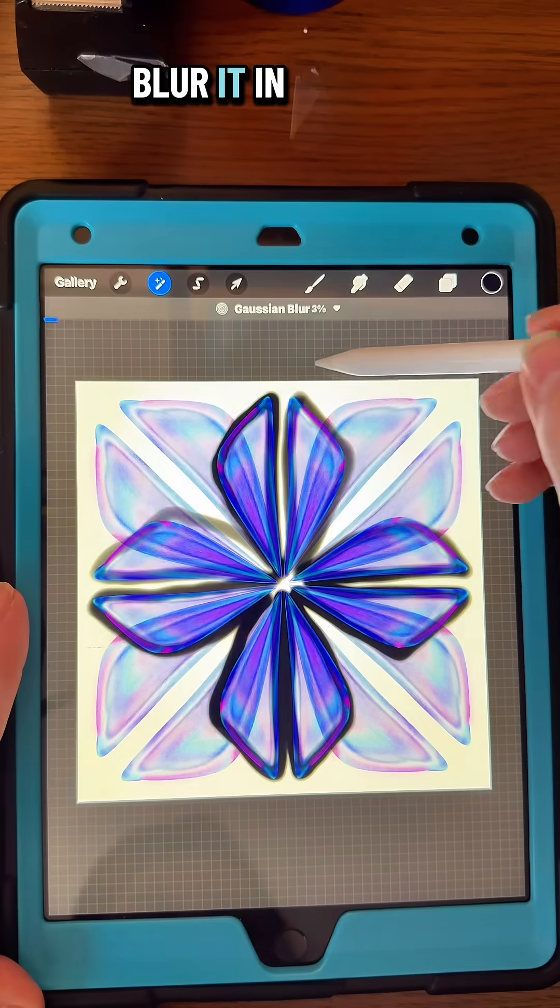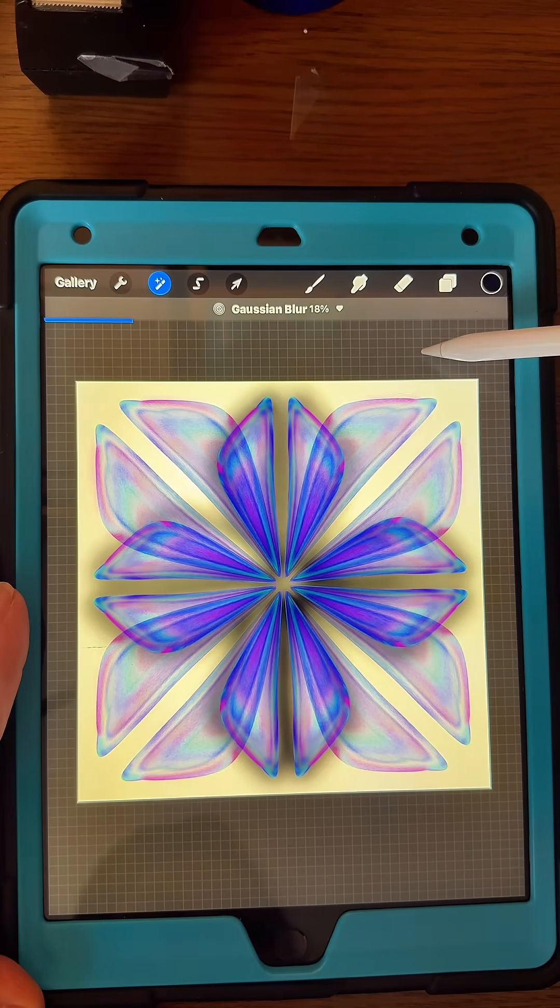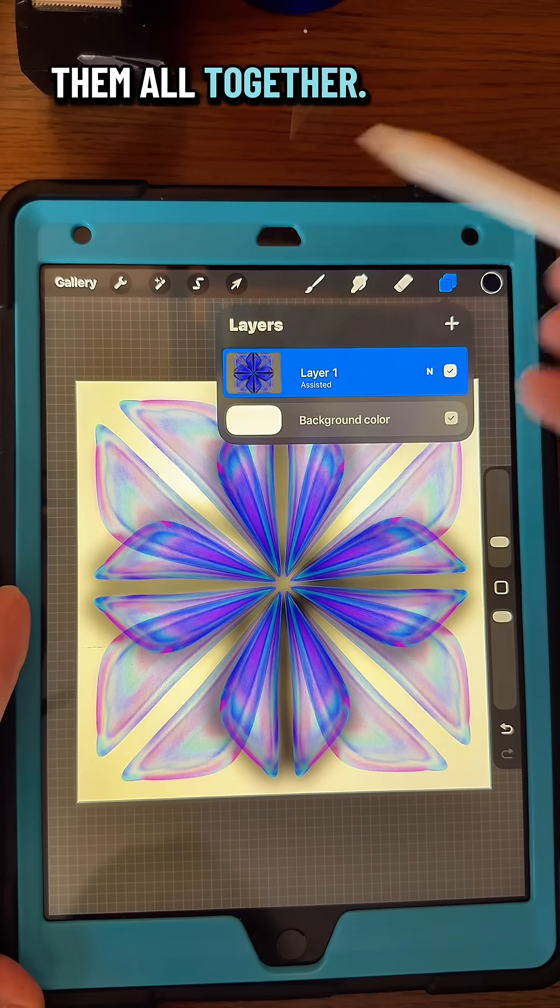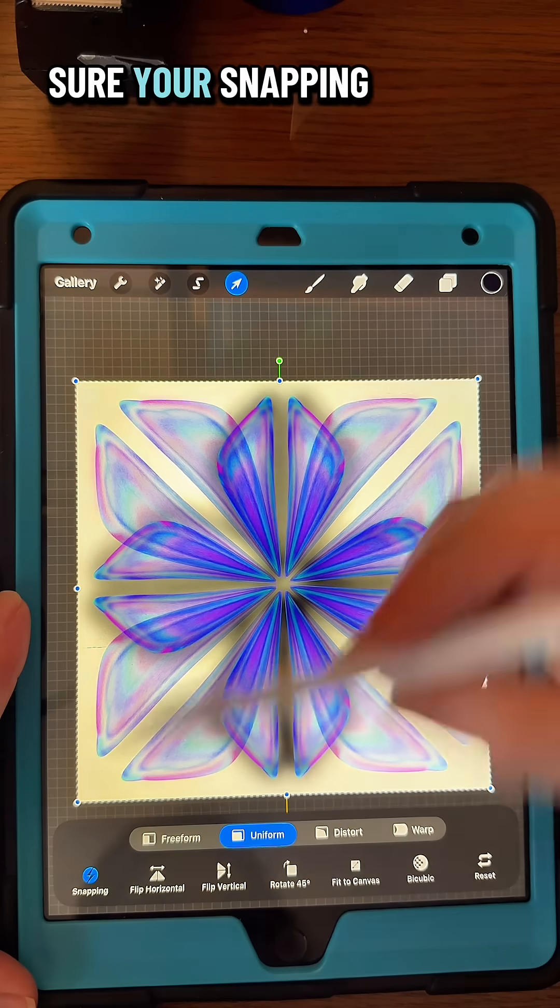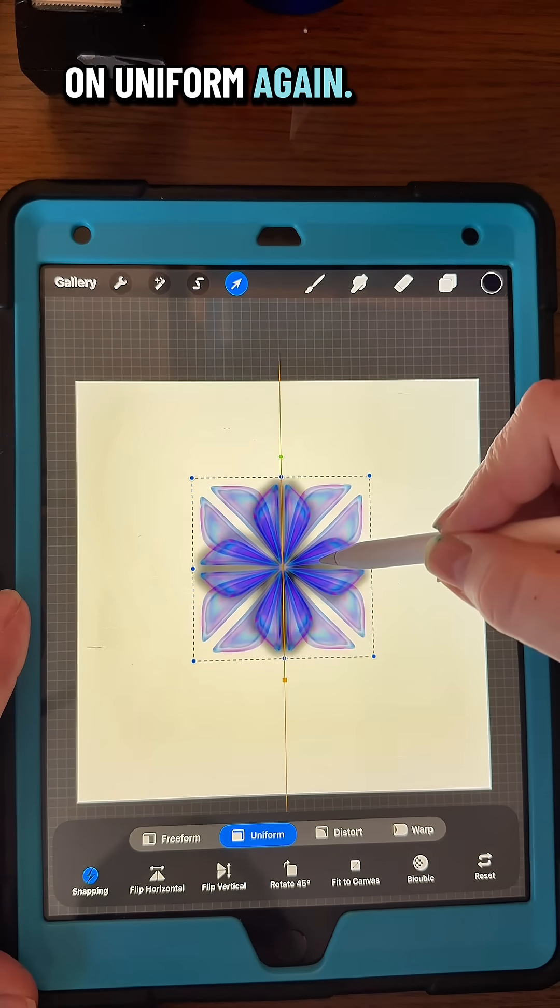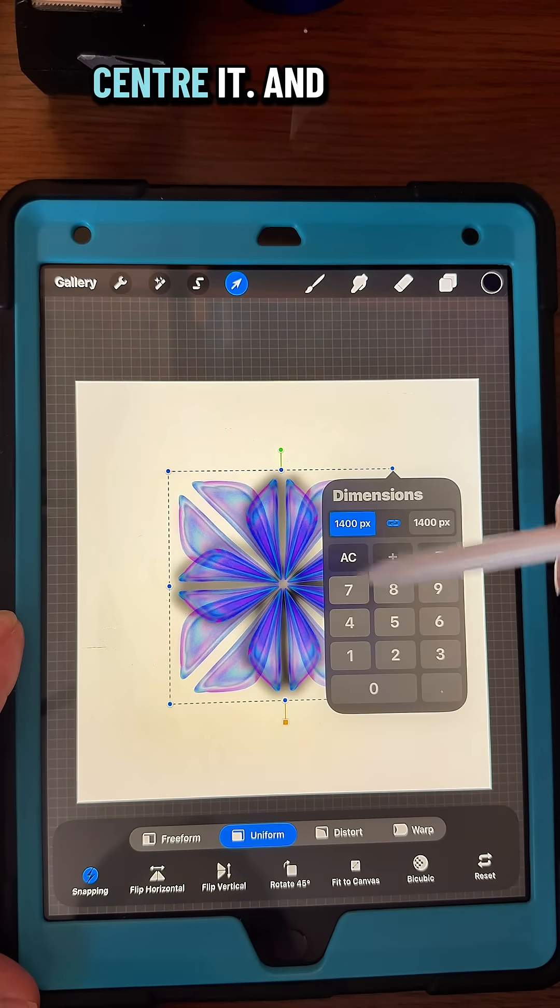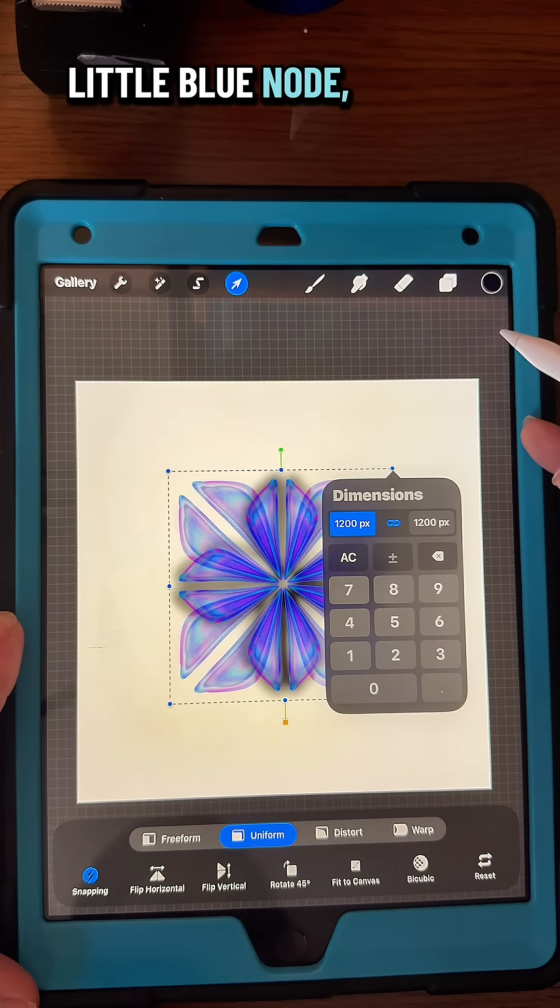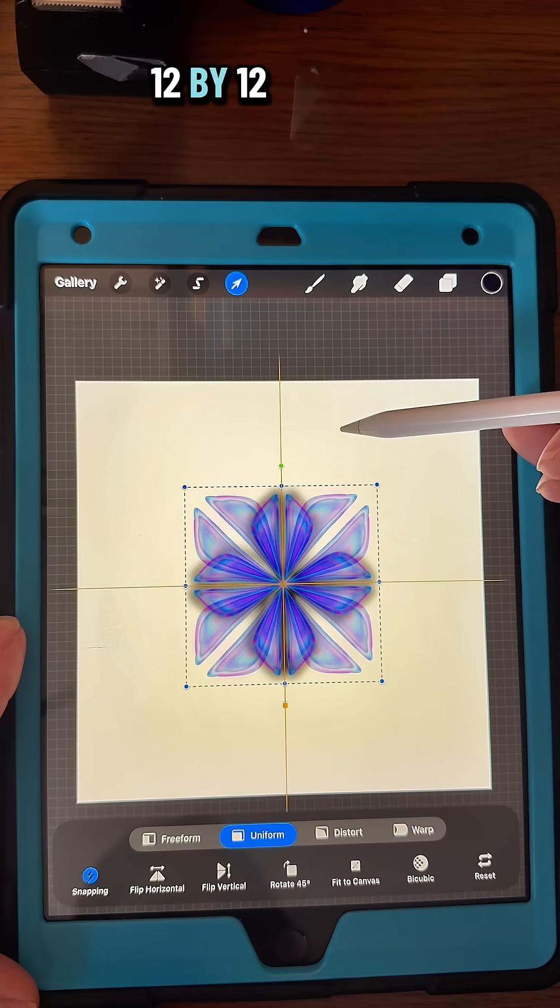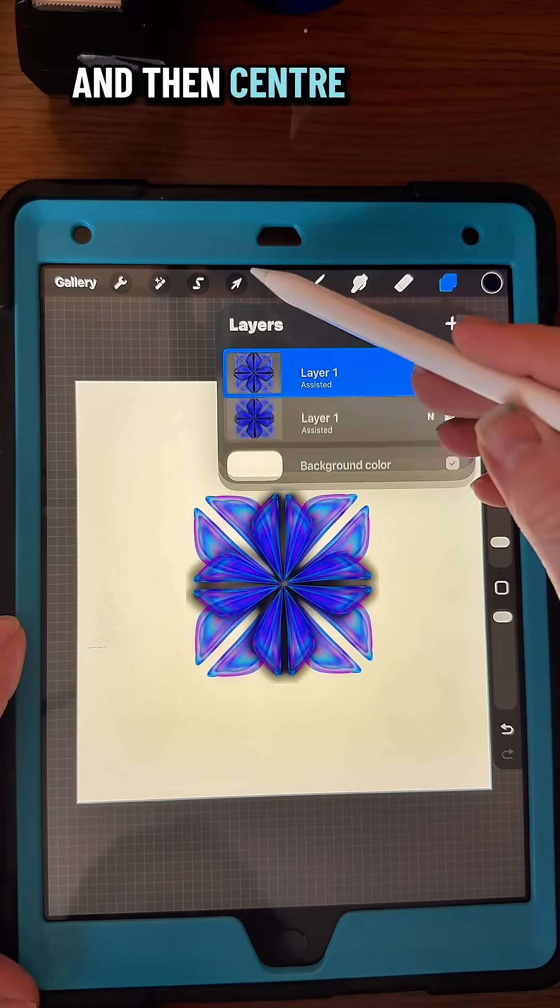You're going to Gaussian blur it to your liking, and then pinch them all together. Make sure your snapping is on and you've got it on Uniform again. Make it smaller and center it, then tap that little blue node, any of them, and type in 1200 by 1200 for the dimensions, then center it again.